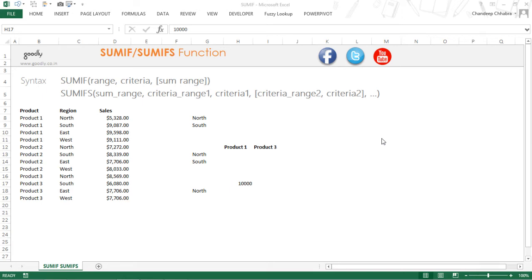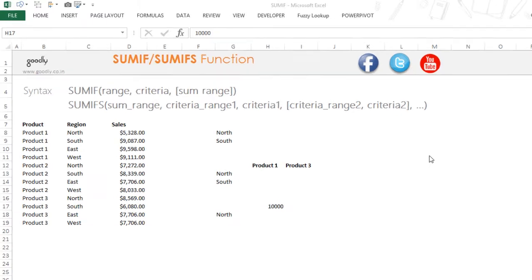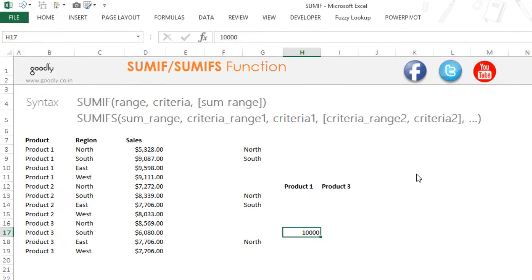Here with Chandipat Goodly, let's take a look at the SUMIF and the SUMIFS function in Excel. Whenever you're trying to do a total but that total is based on a condition, you're most likely headed towards the SUMIF function.